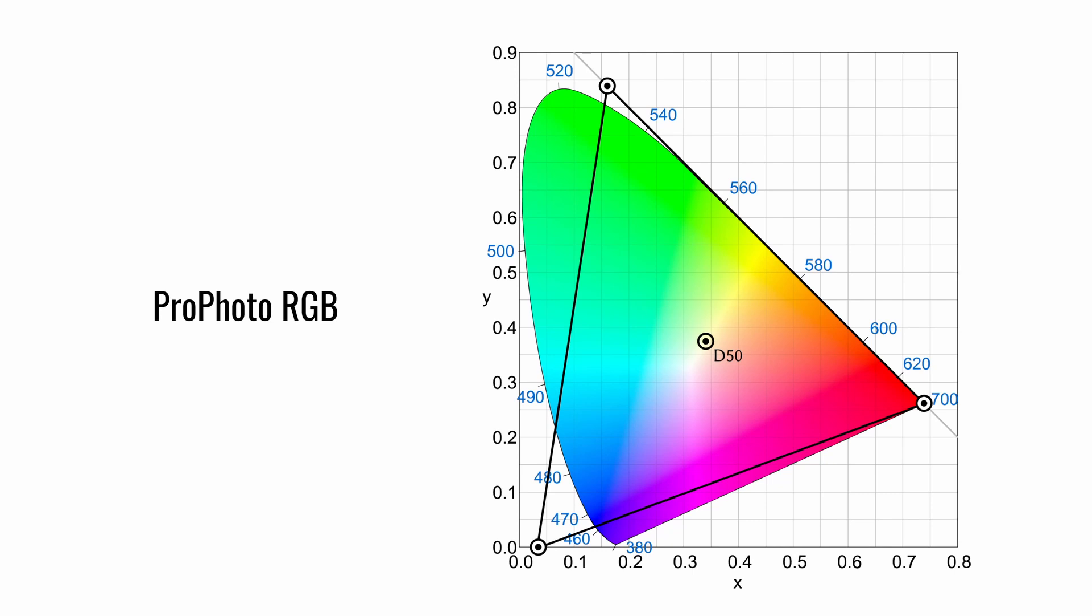ProPhoto RGB was created by Kodak. It supports more colors than any of the previous color spaces. Its large gamut is designed for photography.